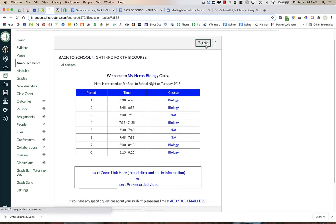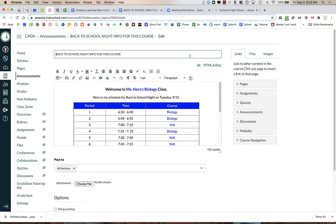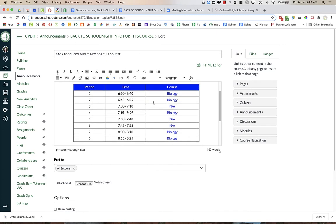I'm going to choose edit, and I am going to need to change everything that is all the text that is blue. So here it says Miss Hero's Biology. Change it to your name and your course. This table here, this schedule, please fill it out for all of the subjects you teach.